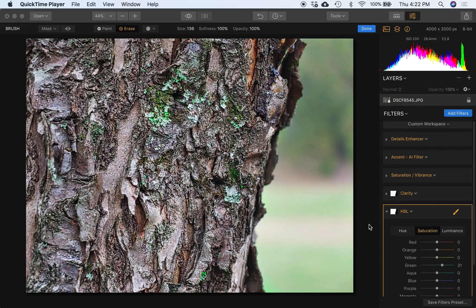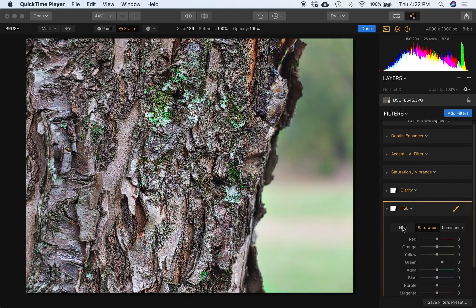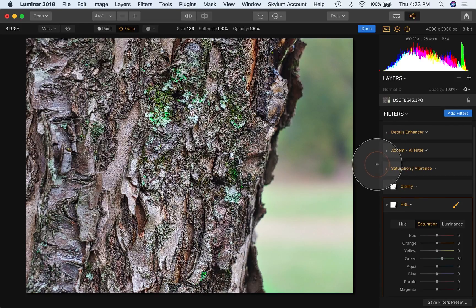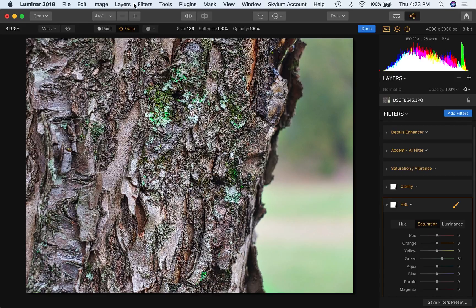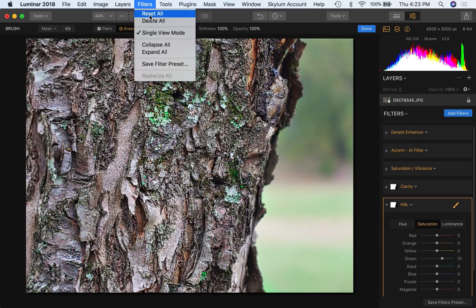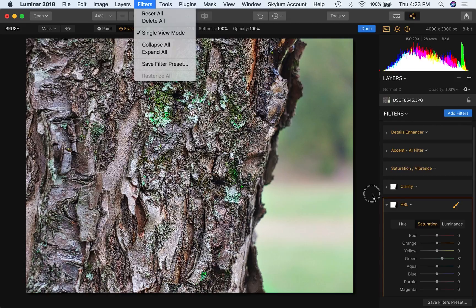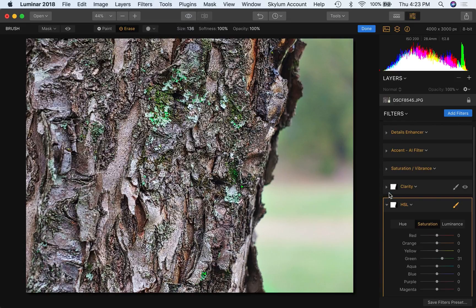You'll see it right here on my screen. By the way, you'll notice my filters are all collapsed. If you like that sort of approach, what you can do is come in here to filters and check this box, check this menu item, single view mode. You'll see how that works as we go along, but basically it keeps everything collapsed until you open another one.